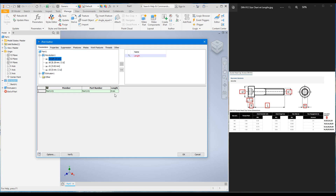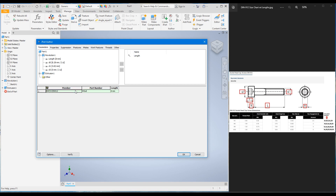Under the Member column I will type 'Socket Head Cap Screw' in short form. Under Part Number I will type 'M5x8', and I'll also add the standard 'DIN 912-M5x8'. It is always good practice to add the standard.